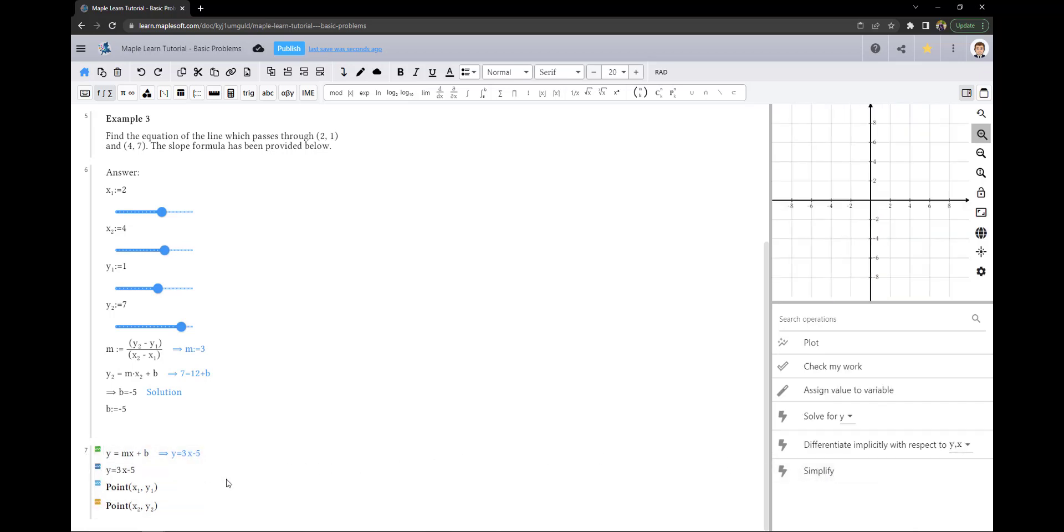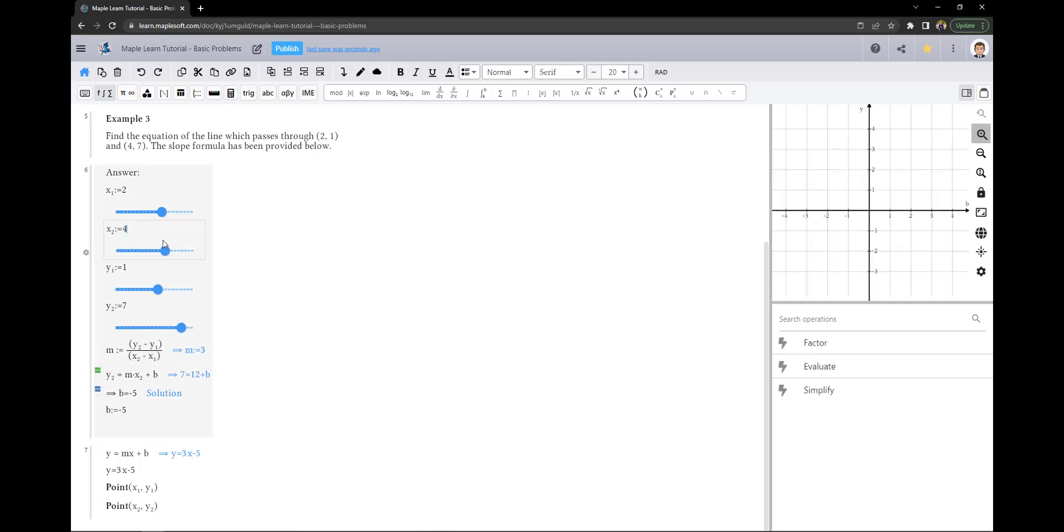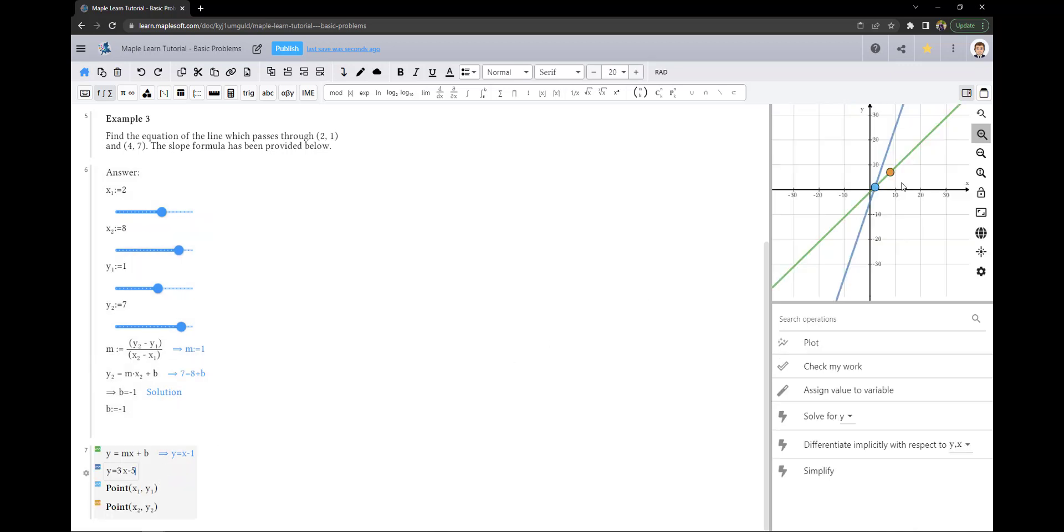Because I've parameterized each of the coordinates, I can use the slider or edit the variable to get a completely new solution. As you can see, each of the calculations updates as well as our plot.